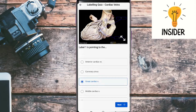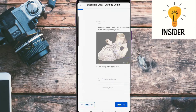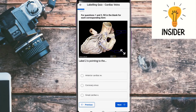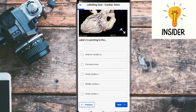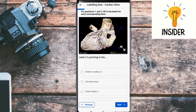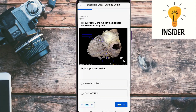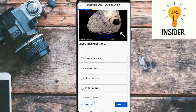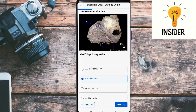The answer to label 1 is the great cardiac vein. Second question: label 2 is pointing to — the answer is coronary sinus. Number 3: label 3 is pointing to — the answer is also coronary sinus.